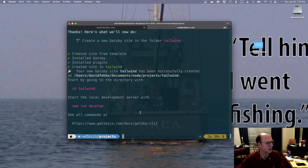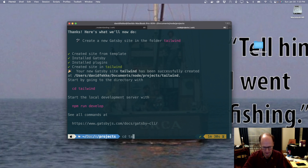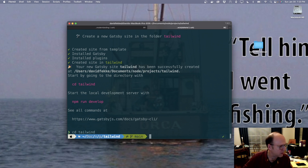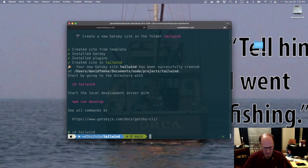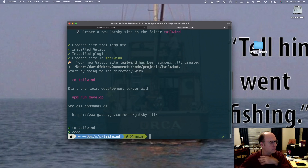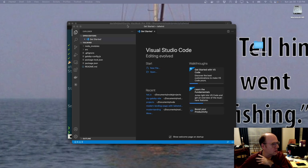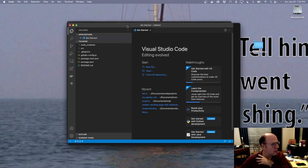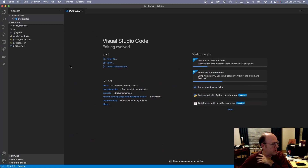Now that's done, I'm going to go into that site by typing cd tailwind. Now I'm in the Tailwind site, and I'm going to go ahead and open this up inside of Visual Studio Code.